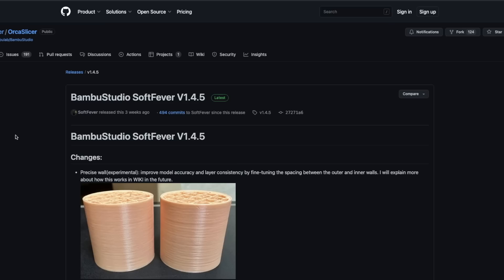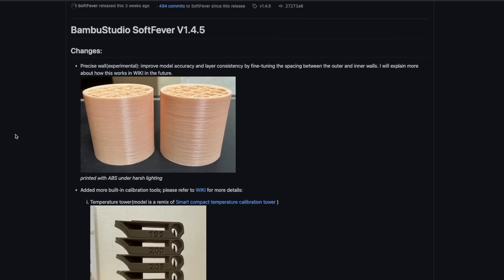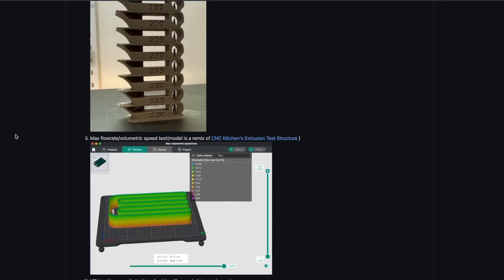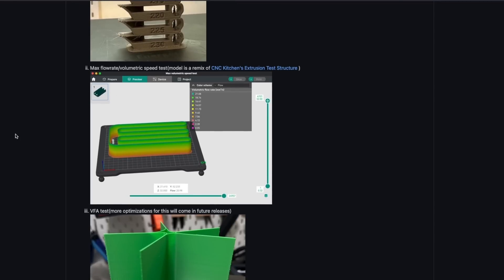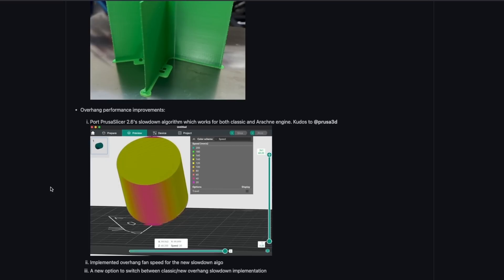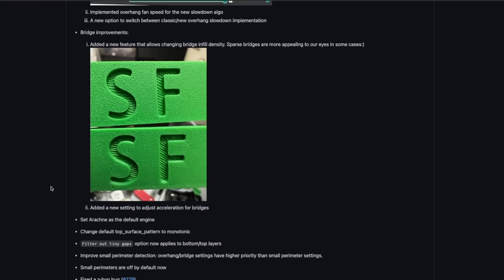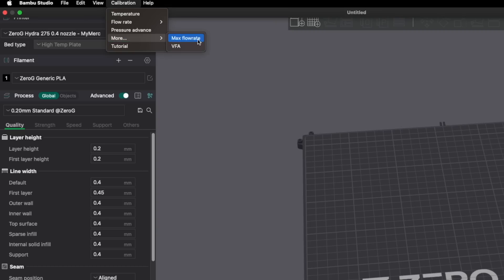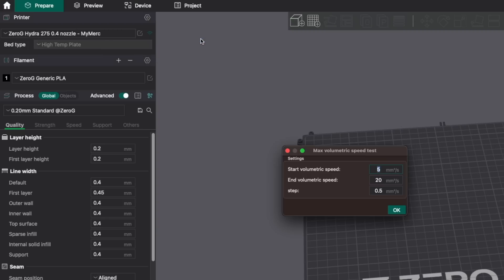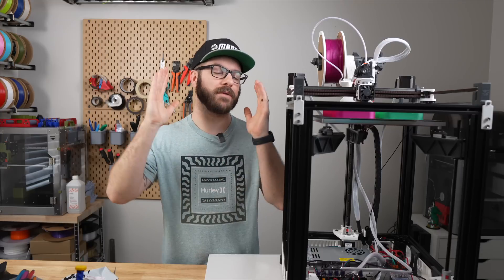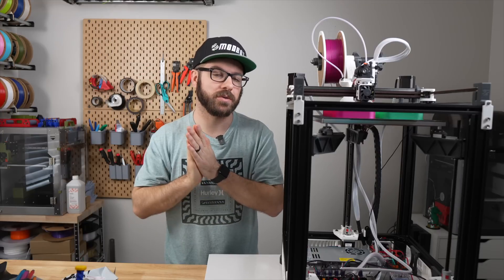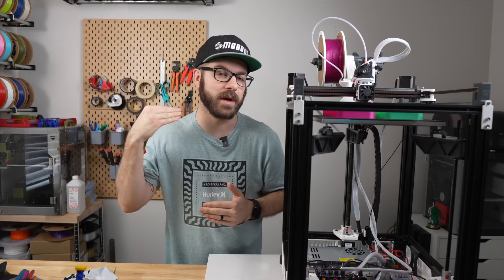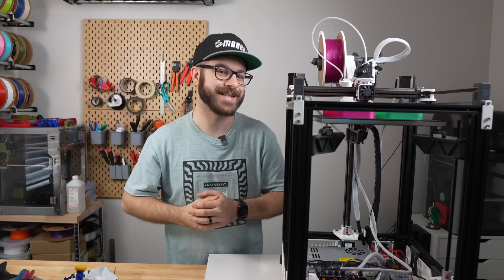Shortly after the release of that video, an update to the slicer came out and with it came a handful of new calibration tools. The one we are interested in is the max flow rate volumetric speed test. Using this calibration tool is very simple. In the slicer, head up to the top menu and click calibration, more and max flow rate. This will open a dialog window where you will need to enter a starting flow rate, an ending flow rate, and a step to increase by. The start and end flow rate range that you'll want to use will vary depending on the hotend that you're testing.